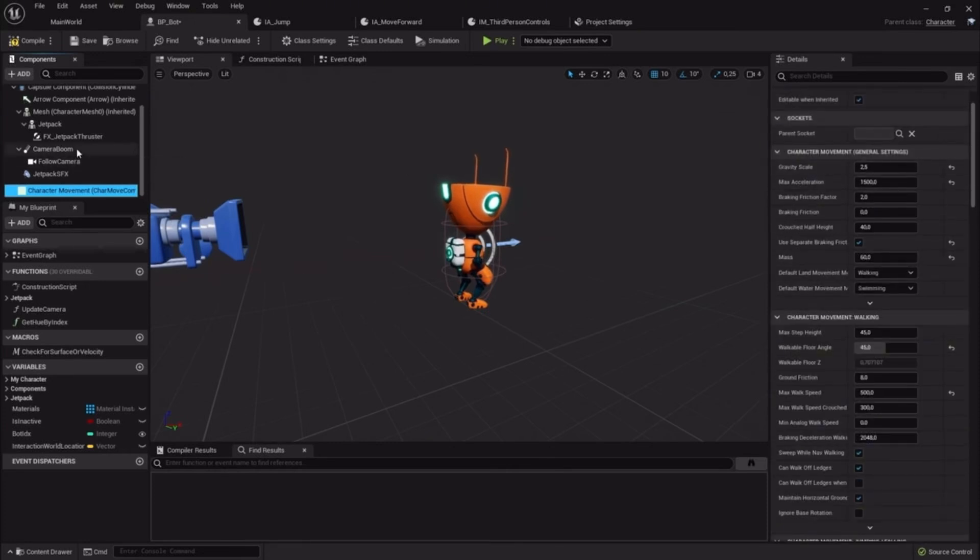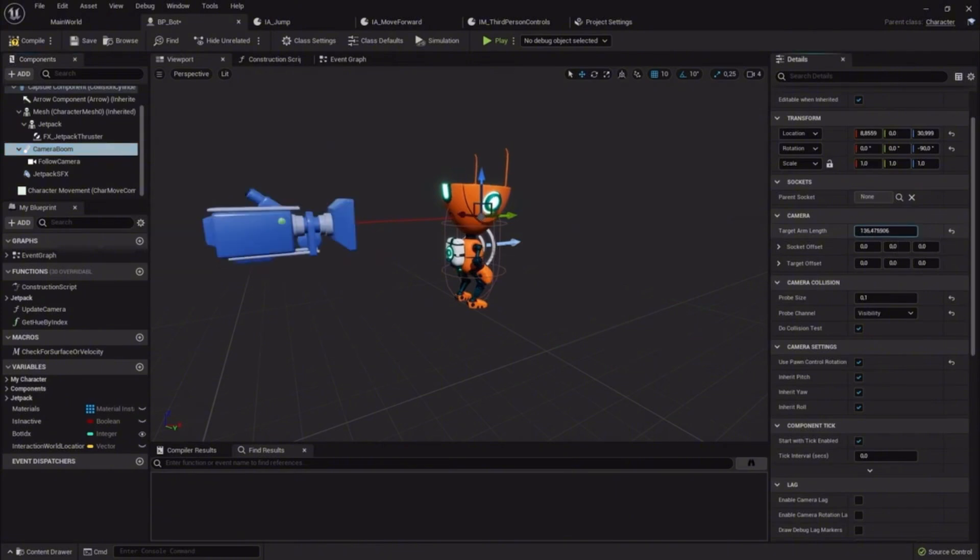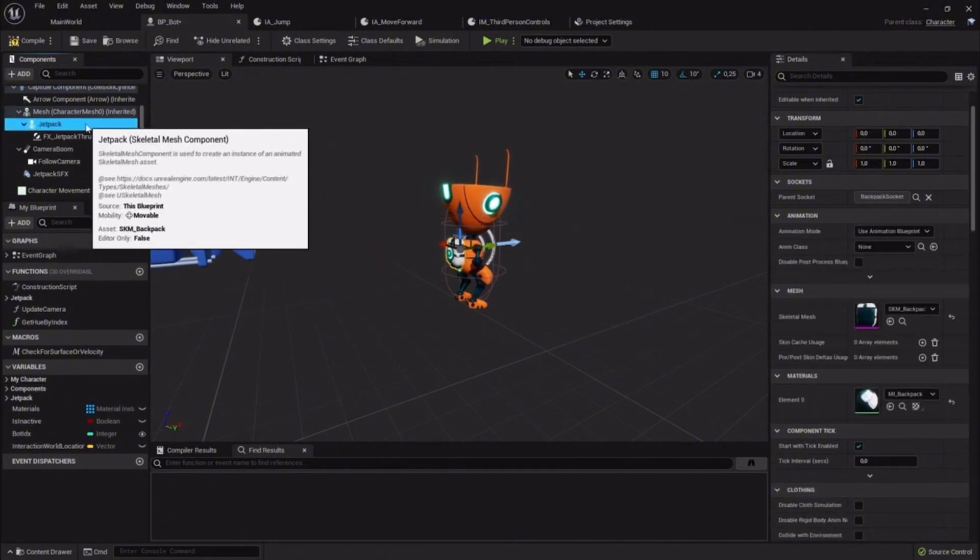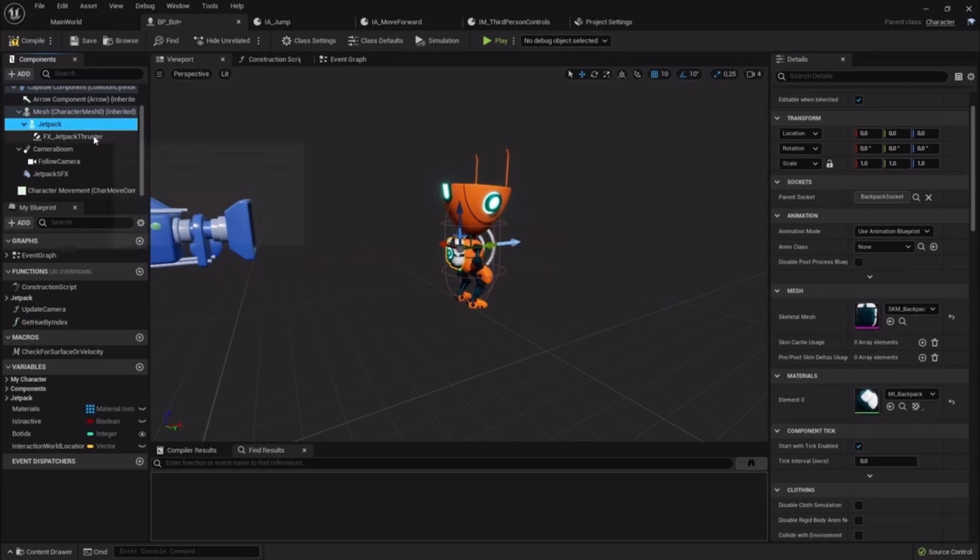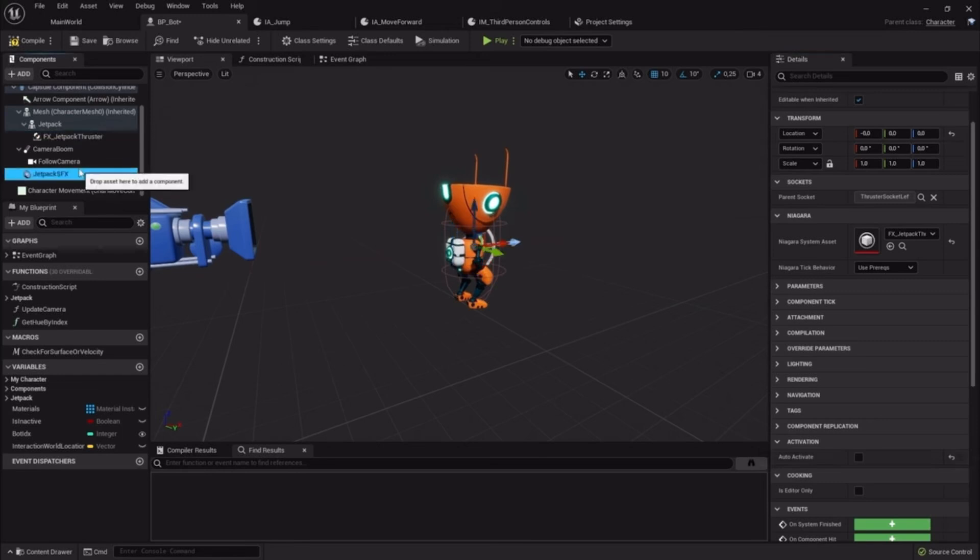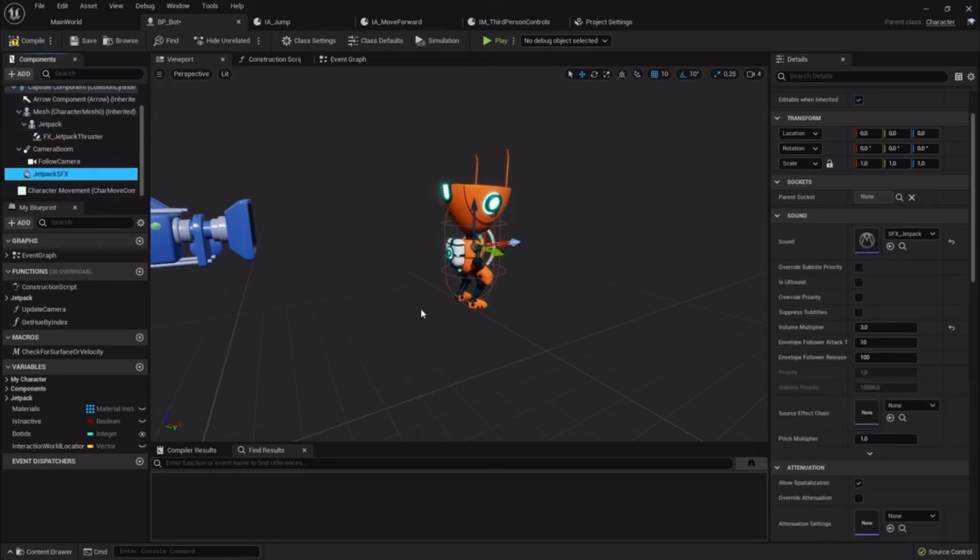For this project we also added a camera and the camera boom - I will come to the camera in a second - and then we added a jetpack, a skeletal mesh, and a Niagara effect for the thruster. This will be also part of this video as well as the MetaSound we did for the thrusters that's reacting on gameplay.